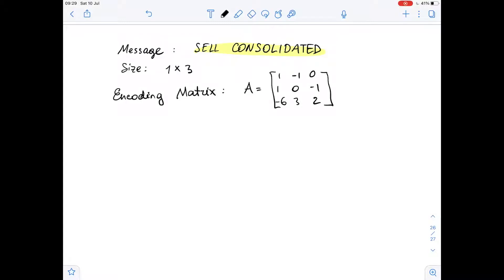For the given message, we need to encode row matrices. We know that the row matrix size is 1 by 3 and the encoding matrix A is given. So let's start by generating 1 by 3 encoded row matrices for the given message.